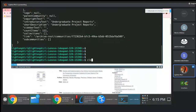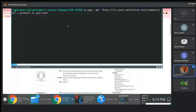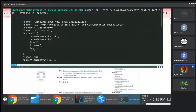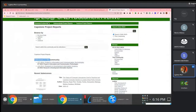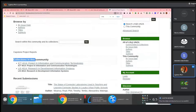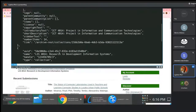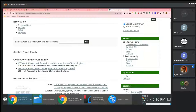If we wanted to see the collections, we'll just come here and change the endpoint to say we want to see collections and not communities. We change this endpoint to collections, and then we'll be able to see these collections. If you notice the collection names — beginning here we have ICT-4014 Project Information and Communication Technologies, and also LIST-4014 Research and Development Information Systems.